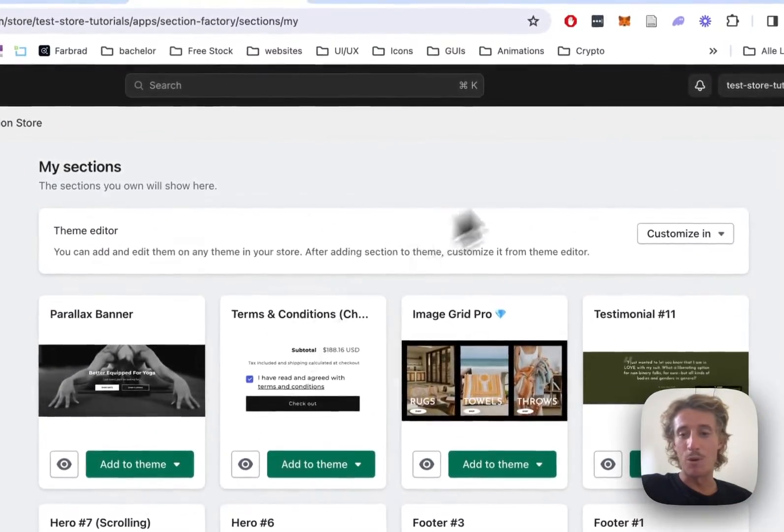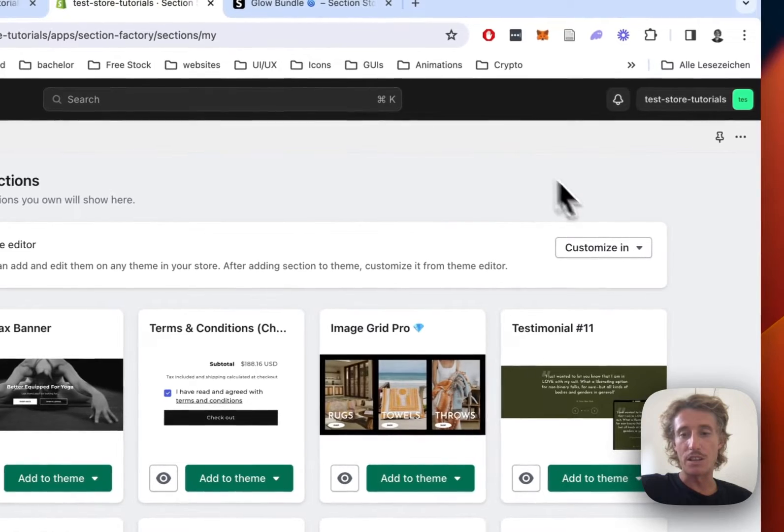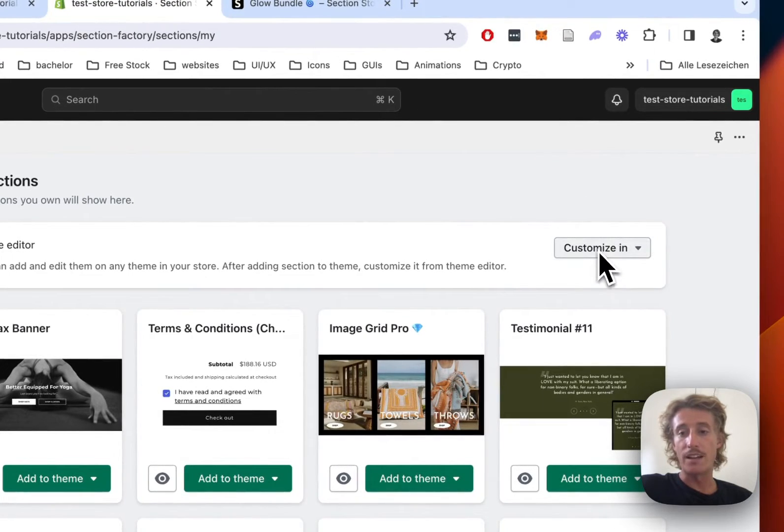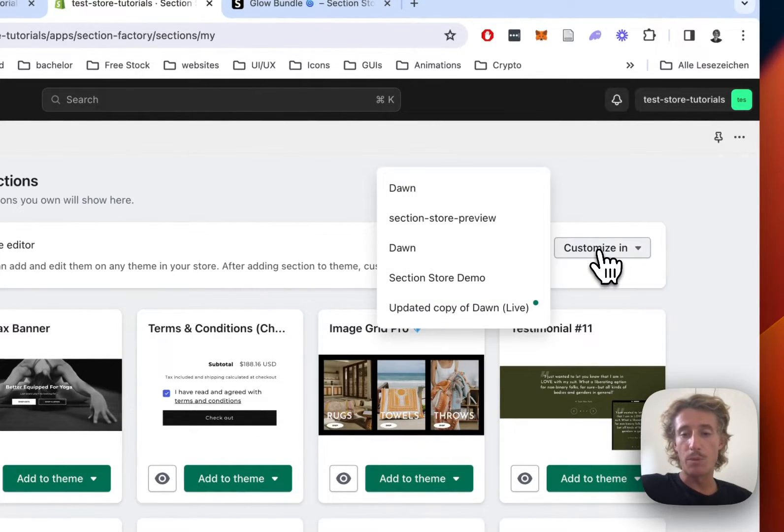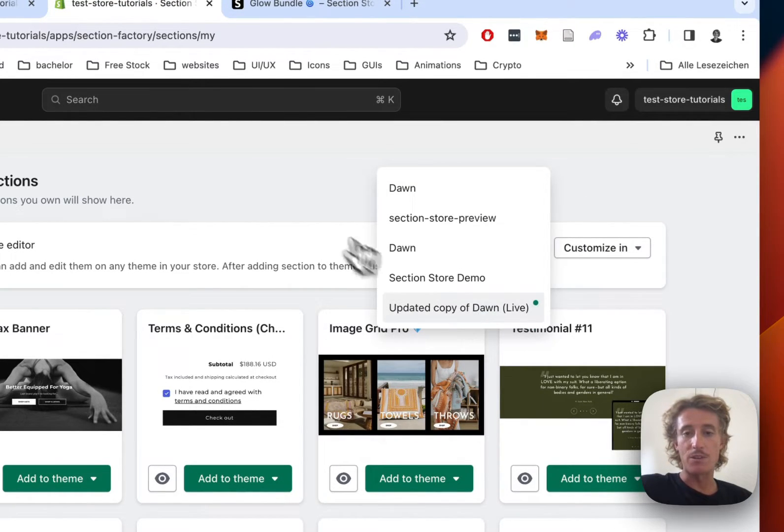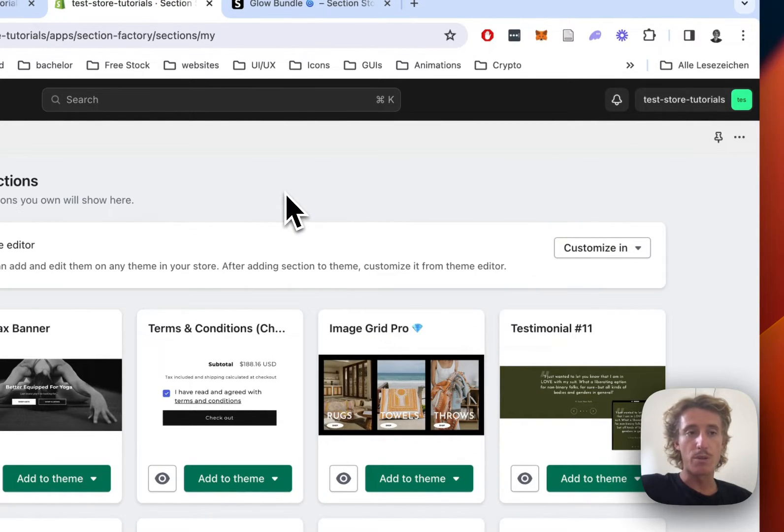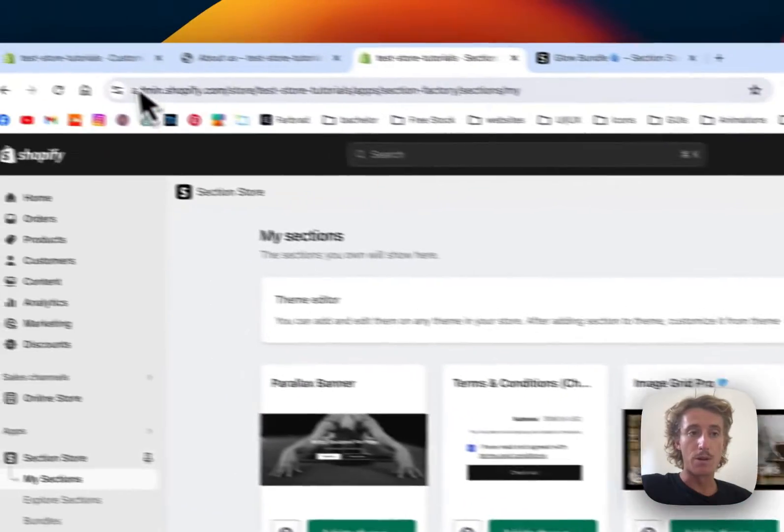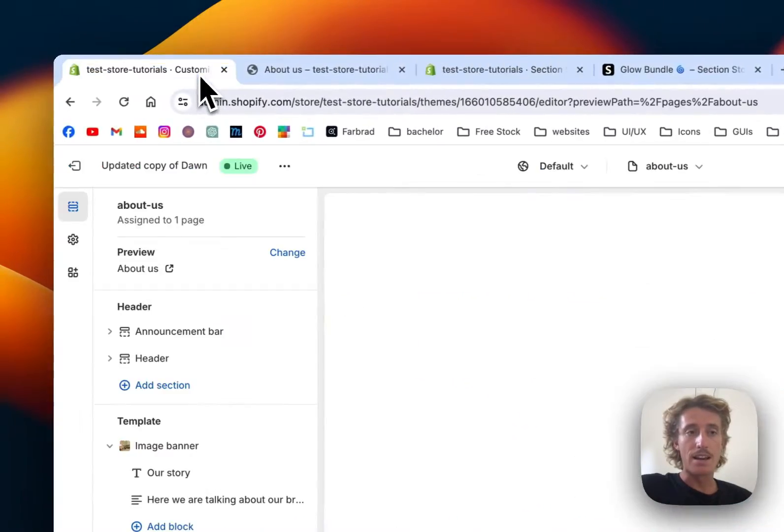I'll just show you on a random one, but it does work the same way. Then just simply open up the theme editor. Like I said already, works on every theme, so don't worry about that.